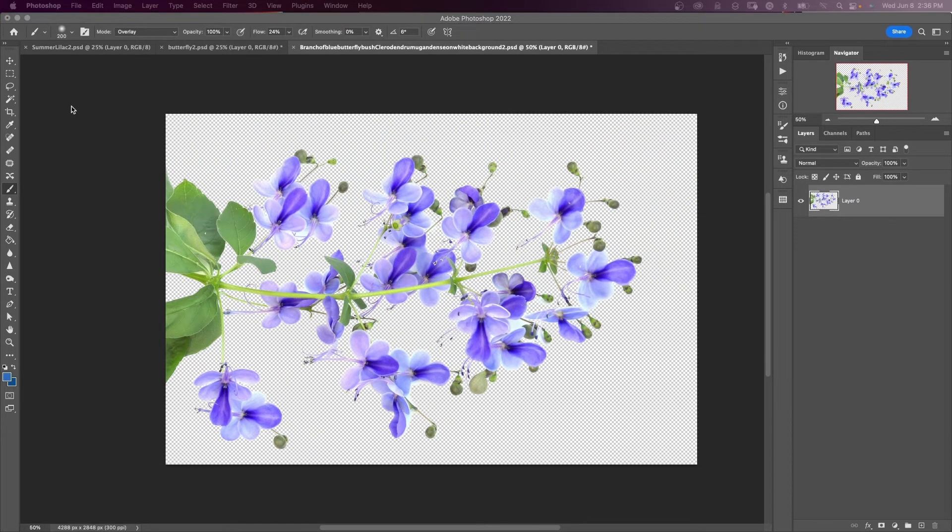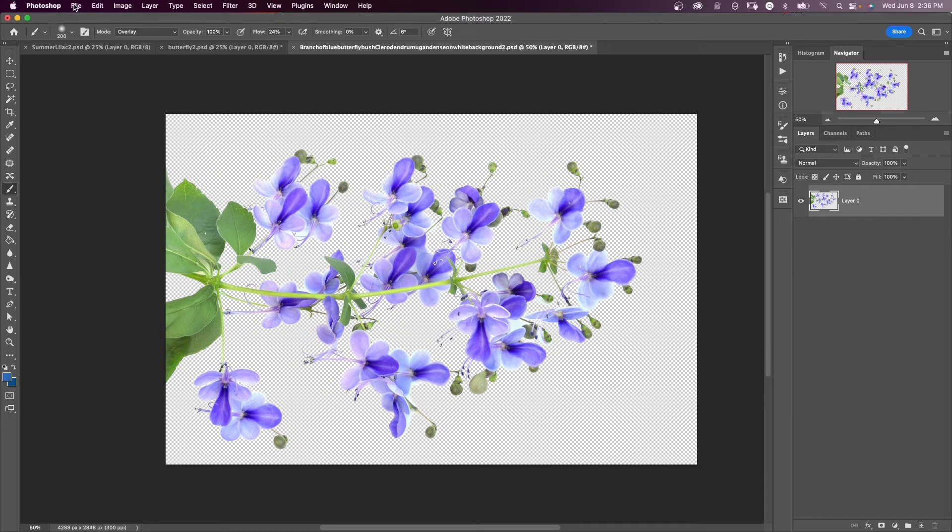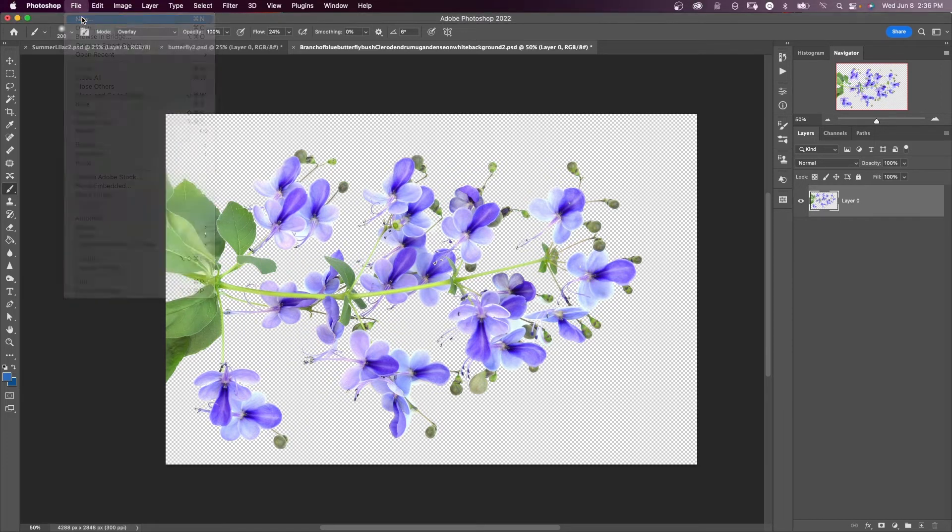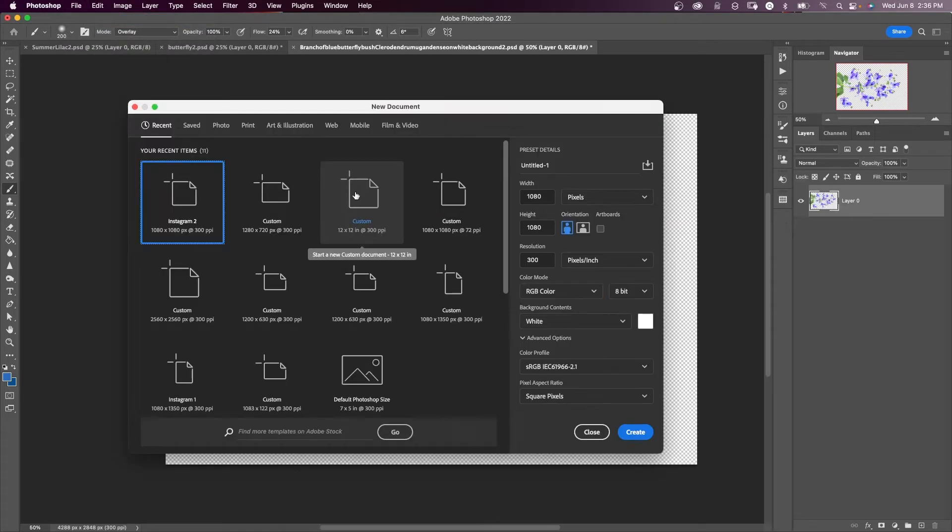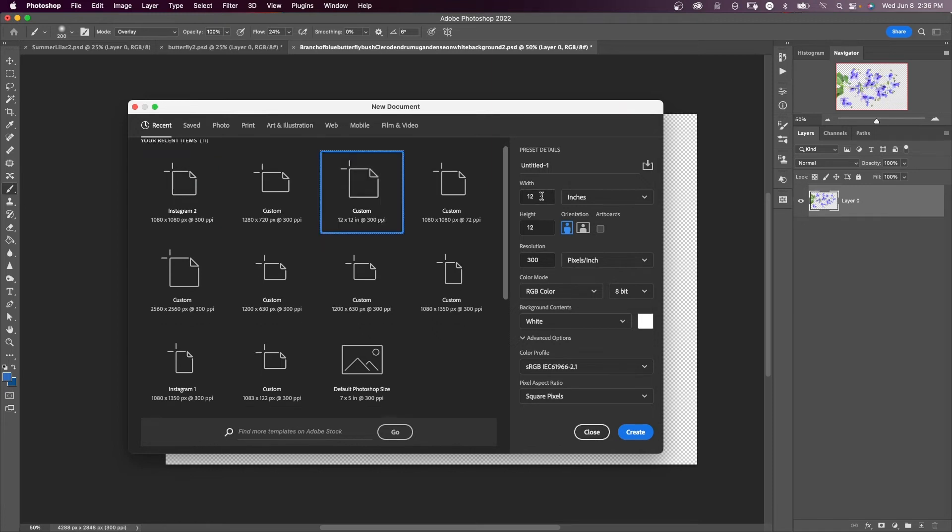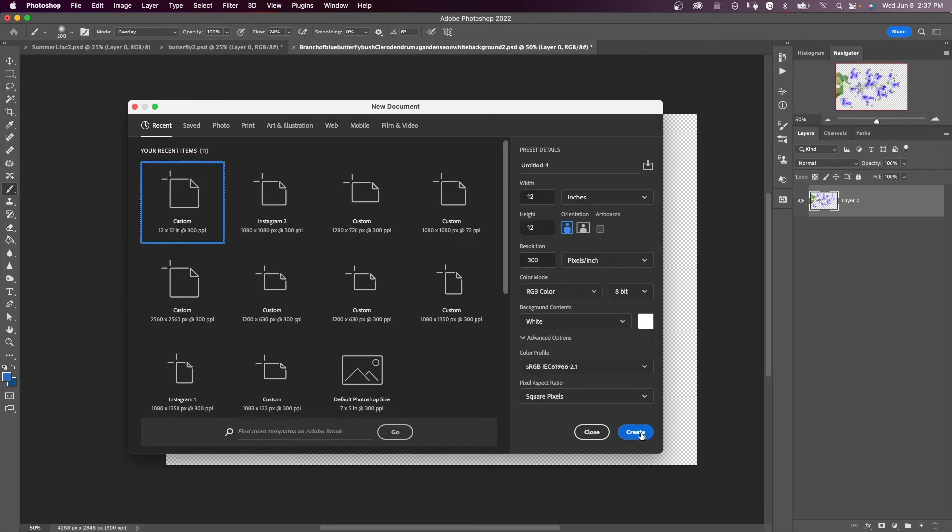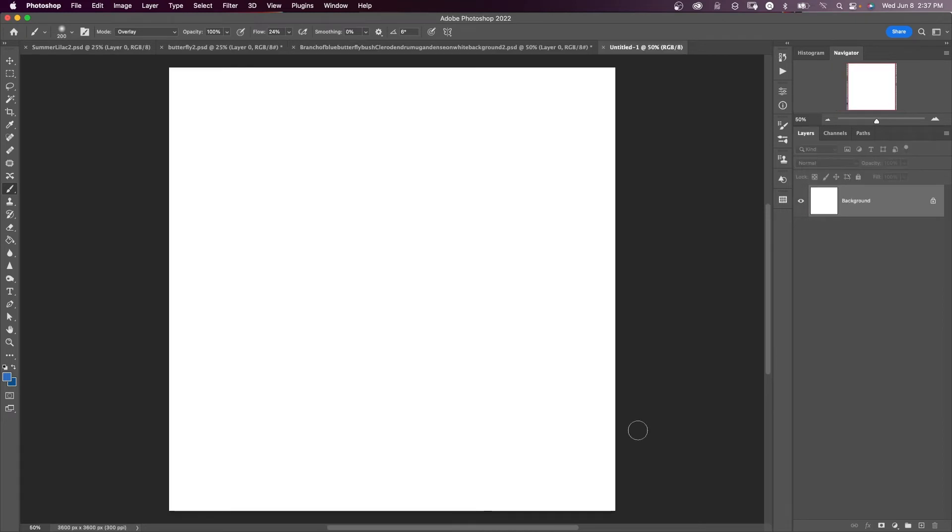So now I'm going to create a new document so I can start designing my seamless pattern. So I'll come up to file new. Now I want to make a document that's big enough in case I want to print it. So then I can crop it to different sizes without having to redo it every time I want a different size. I'm going to go for a 12 by 12 document. Now I'm gonna put that in inches and resolution 300. And you can make this document any size you want to. And now just say create.